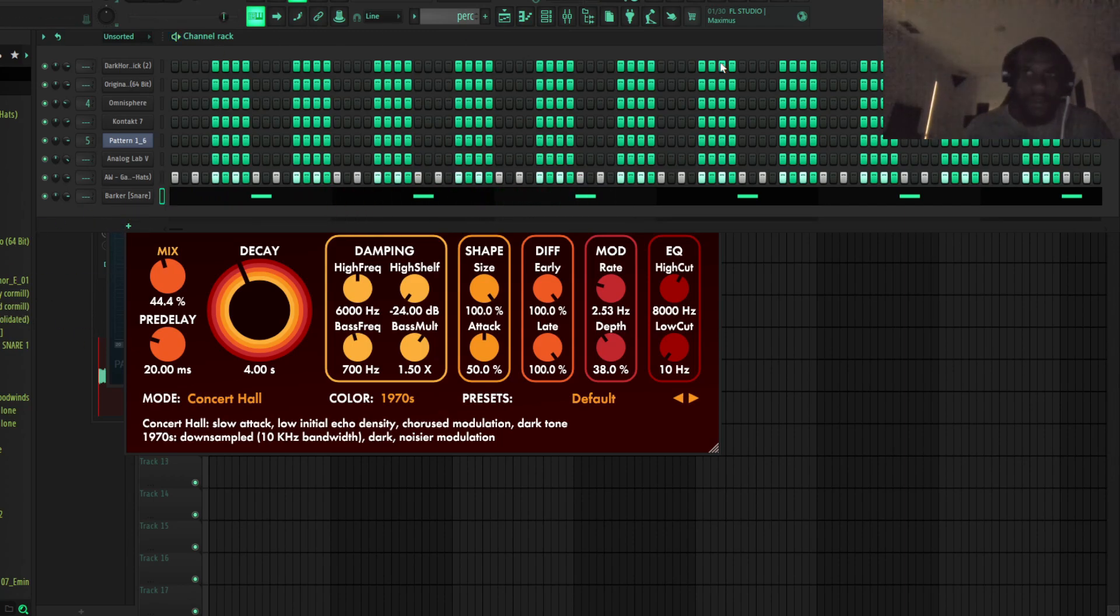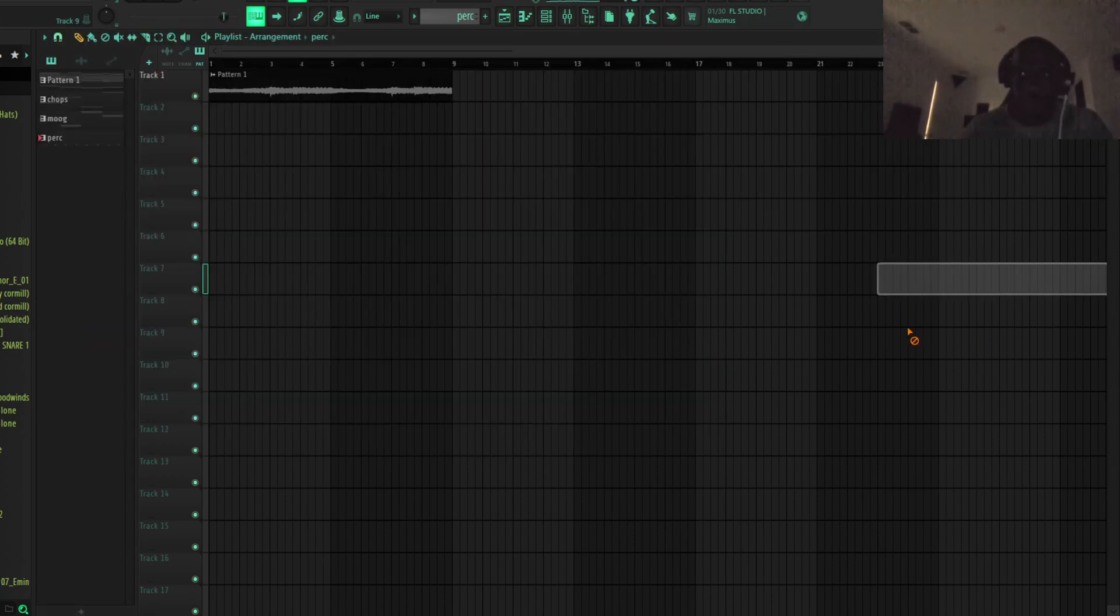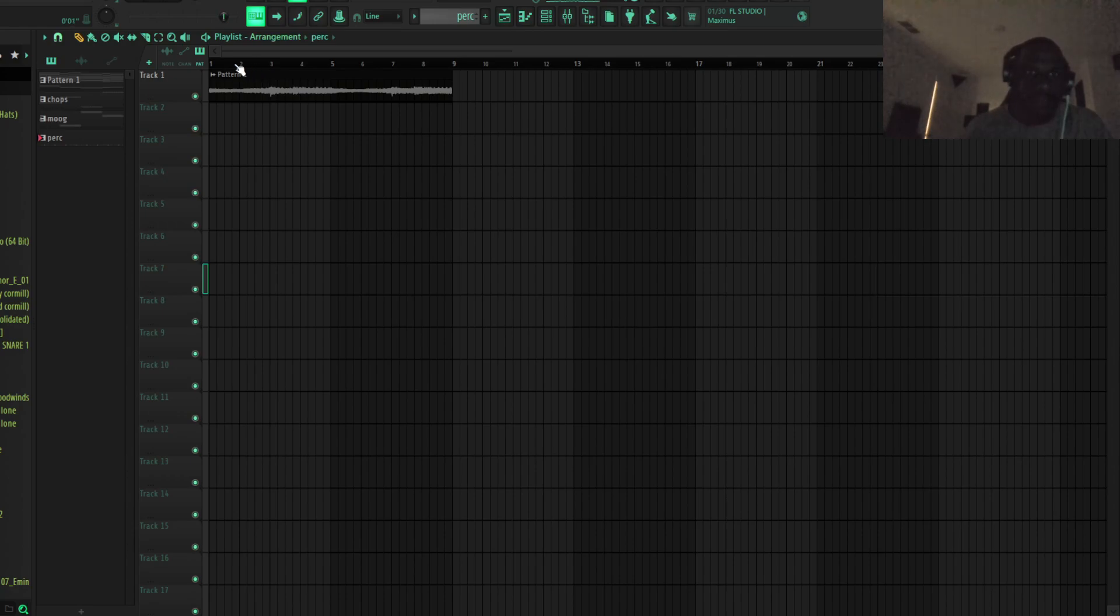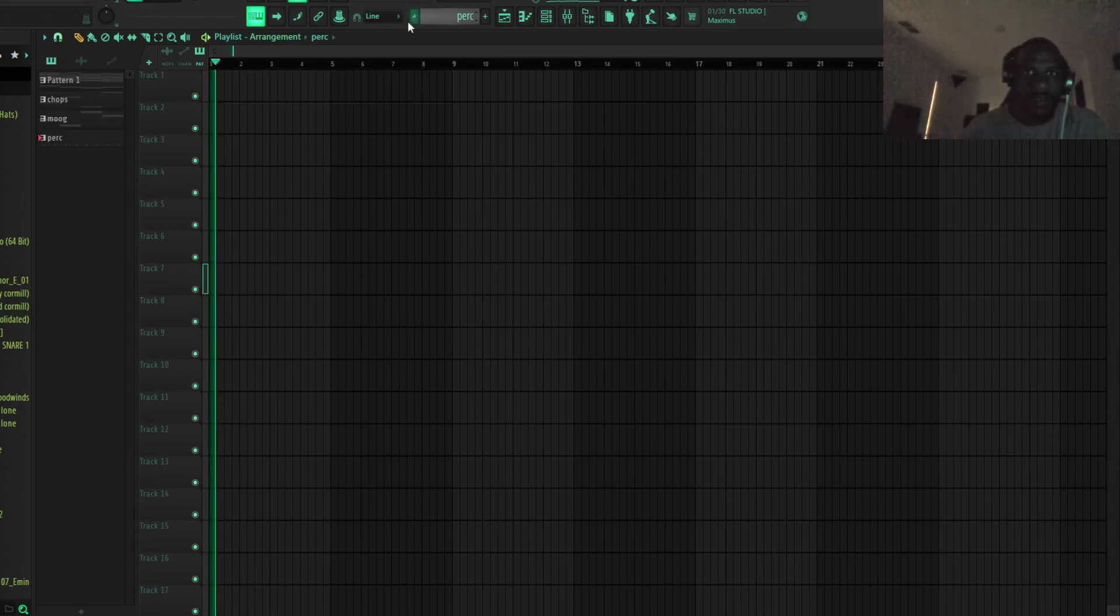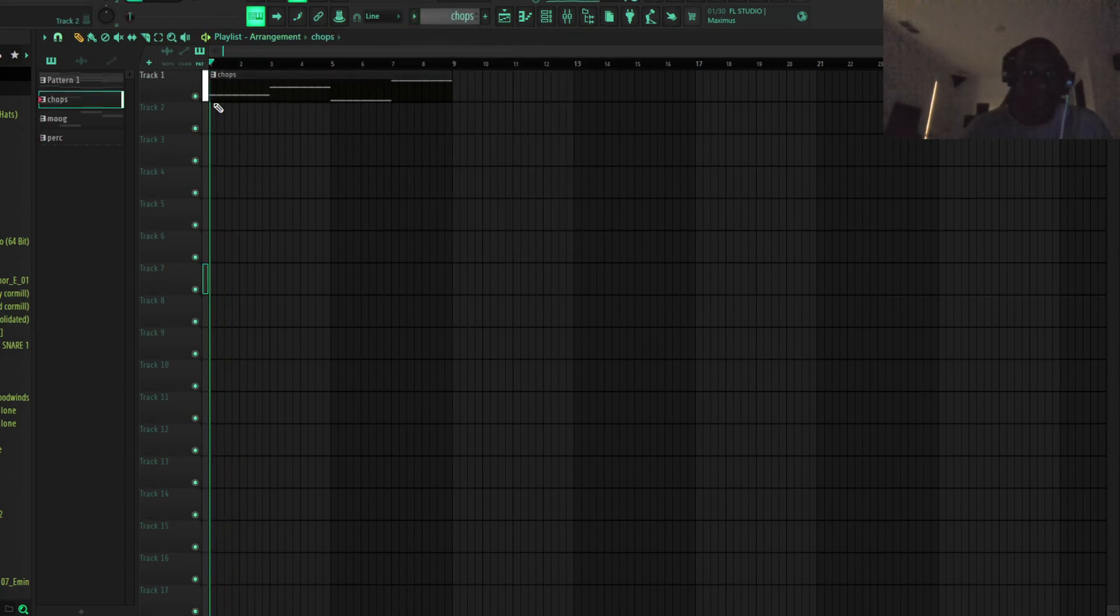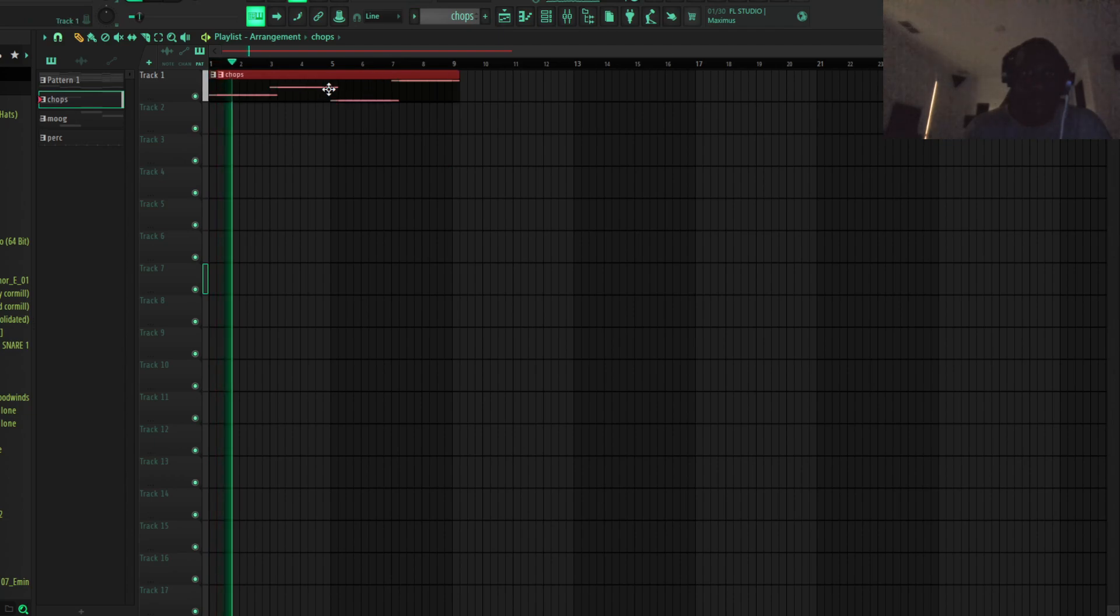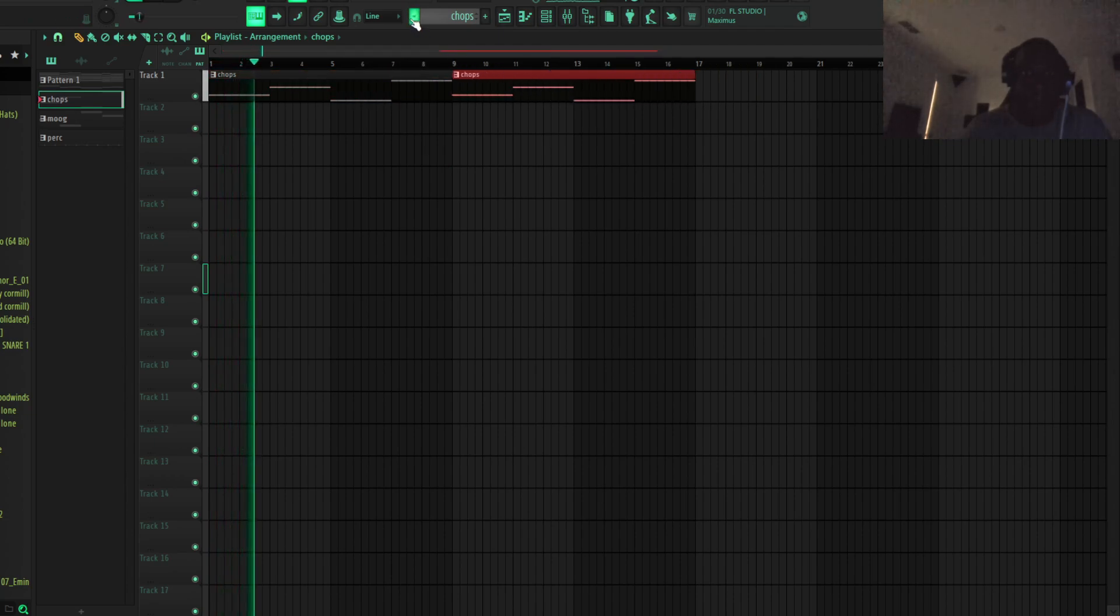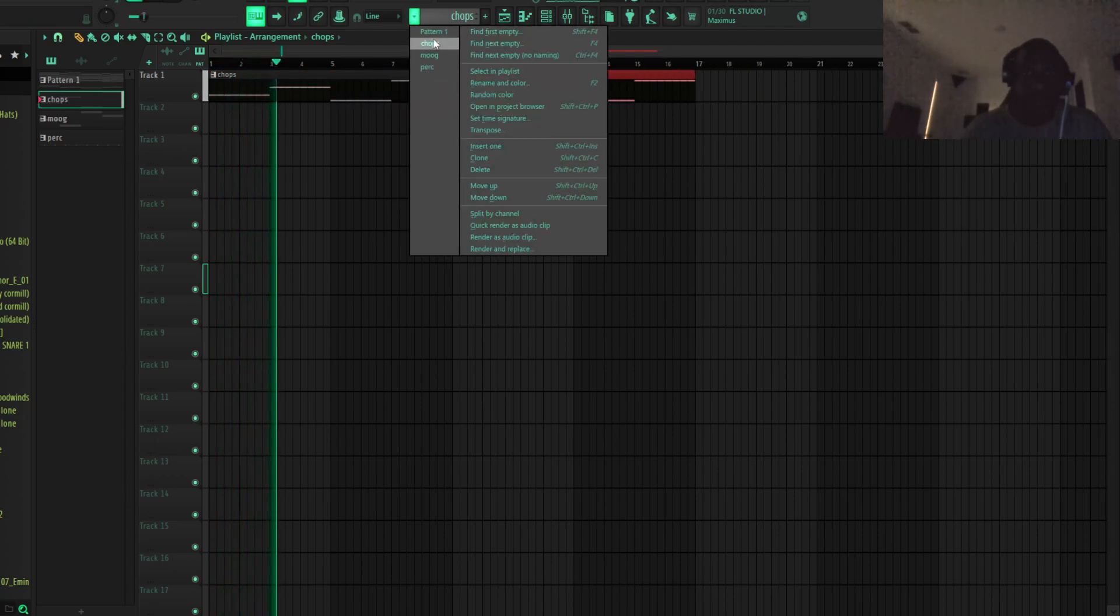Okay, there we go. Just add that. Let's see what we've got at this point. Let's see. We've got a chop. I don't know.